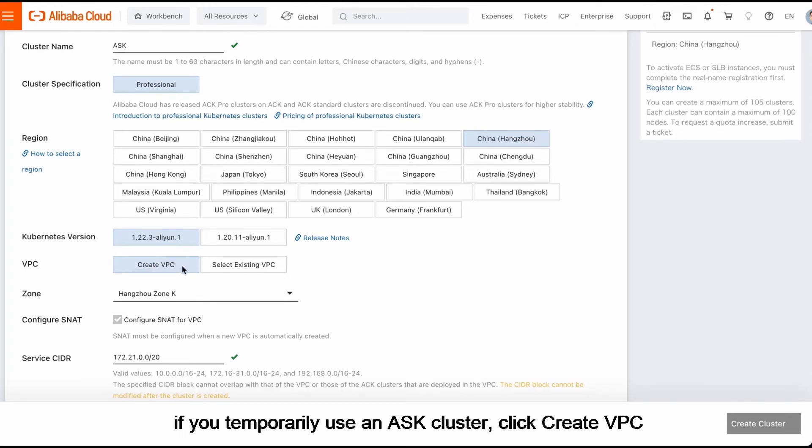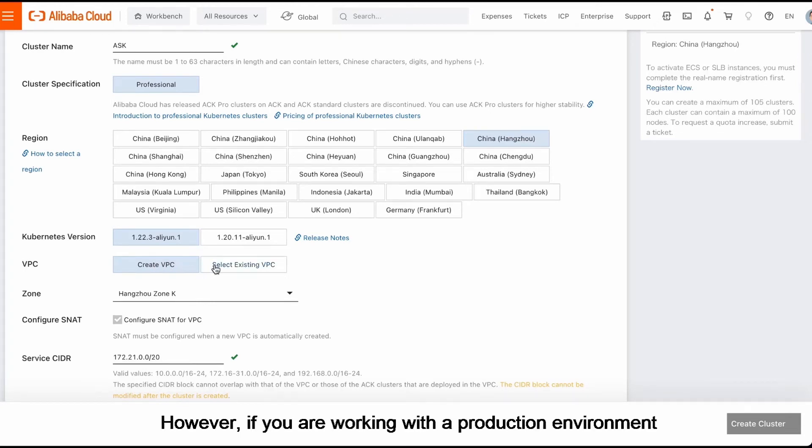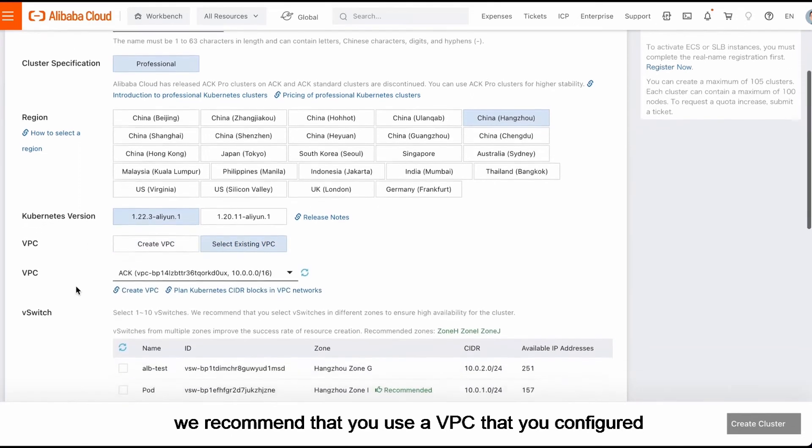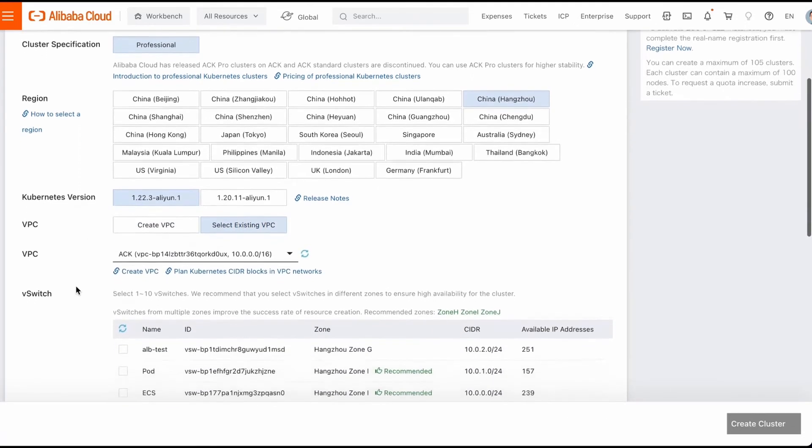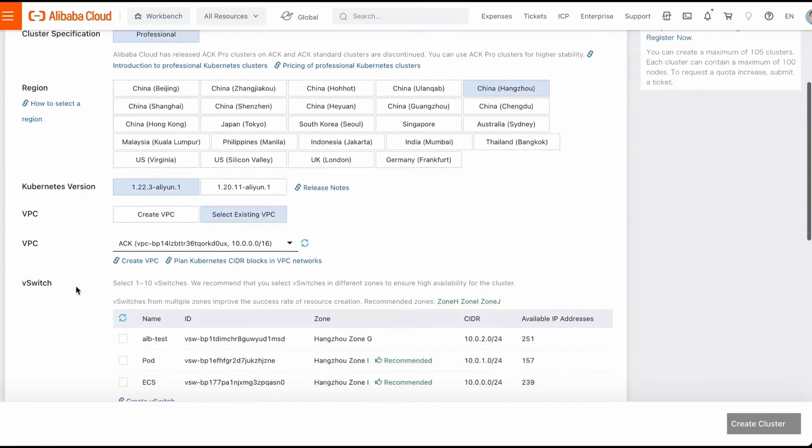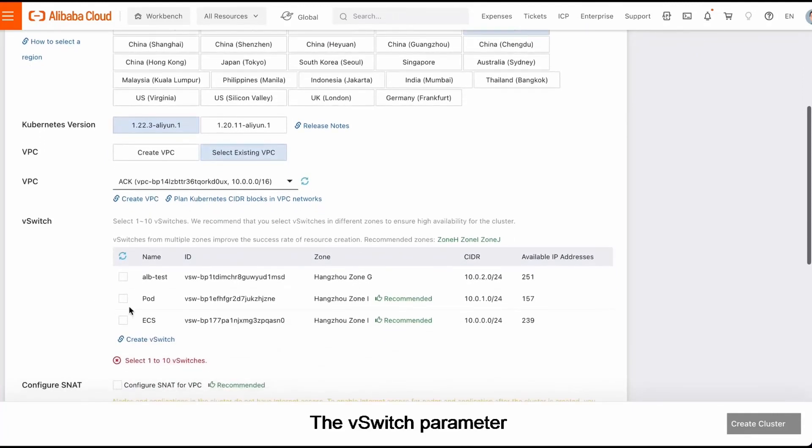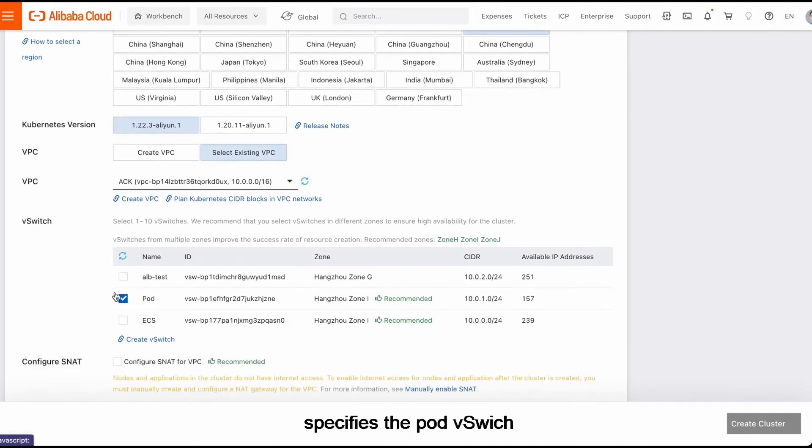However, if you are working with a production environment, we recommend that you use a VPC that you configured. The vSwitch parameter specifies the pod vSwitch.